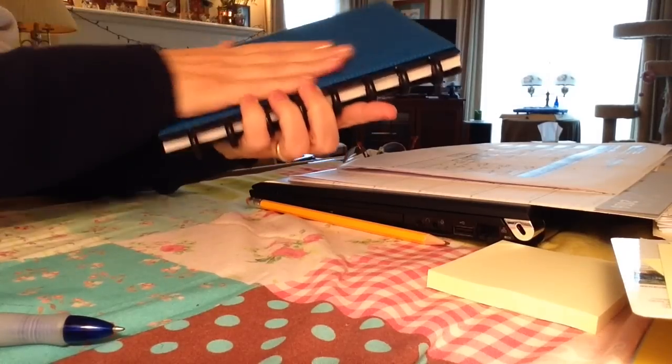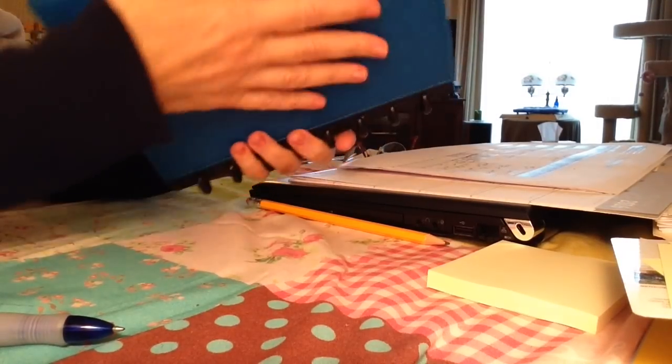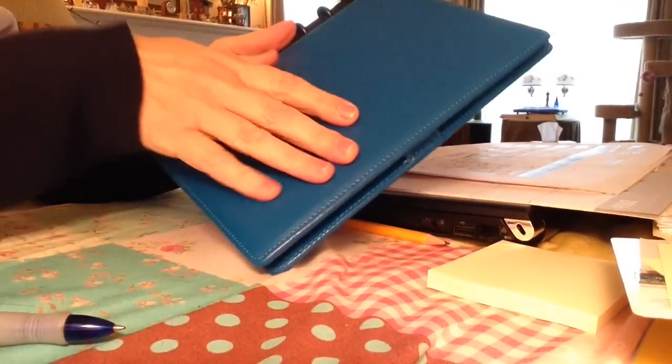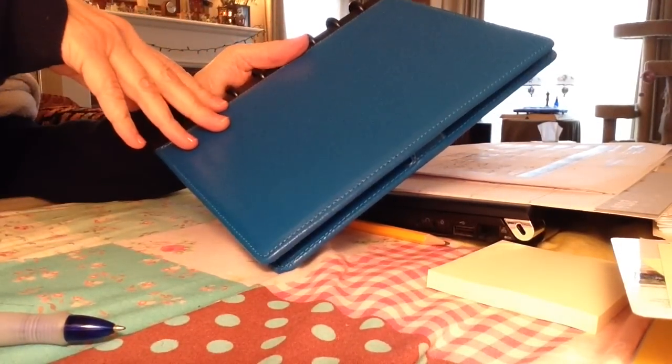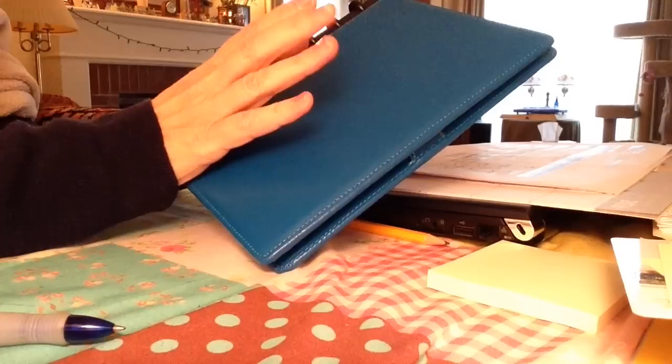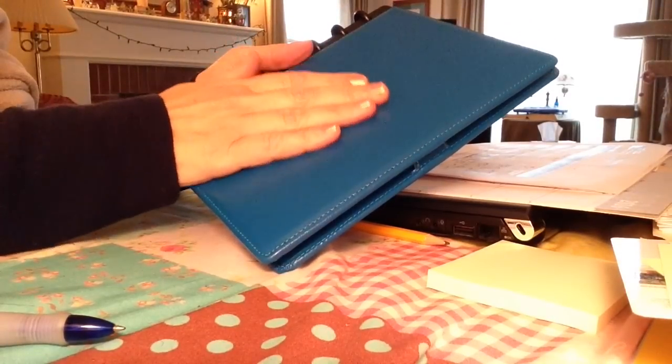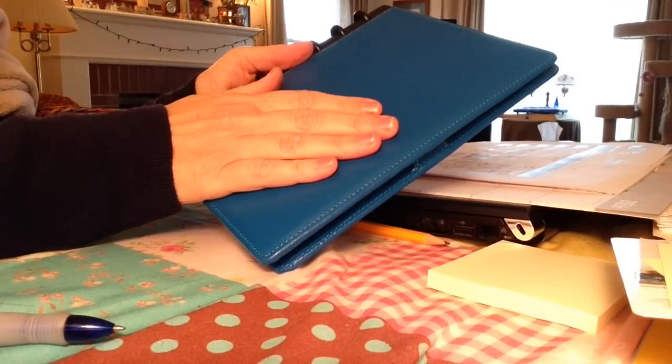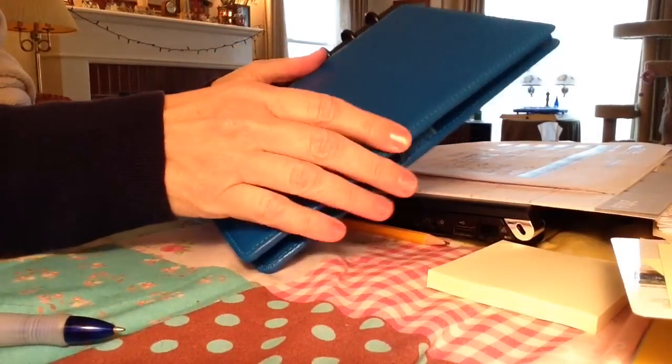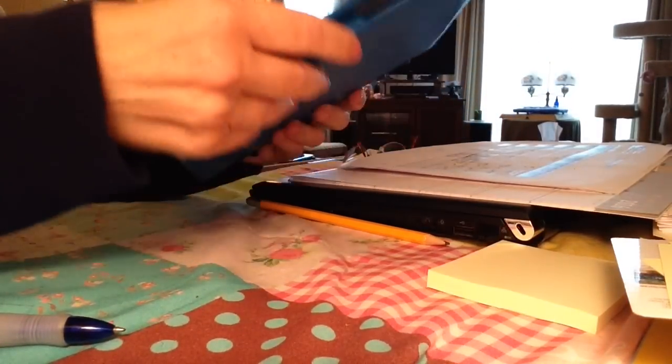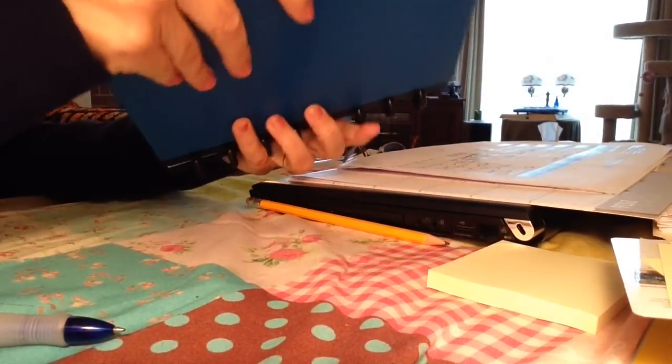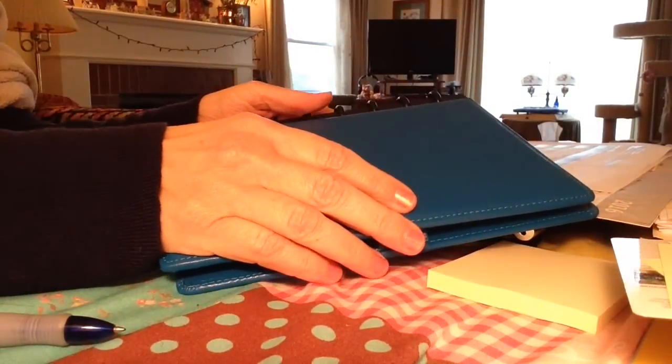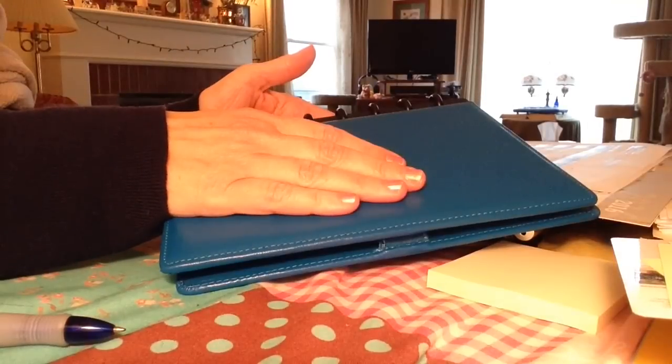This, it comes in four different colors. This is a nice sort of a royal blue. We also have it in red, a sort of a forest green, and black. Alright. Well, I can kind of show you how it's set up.